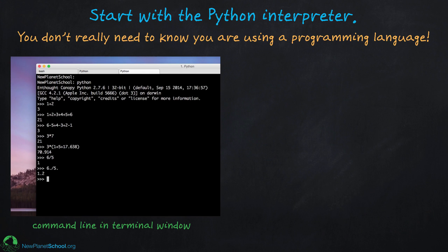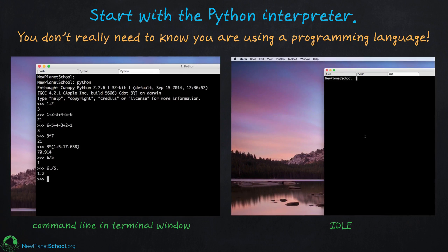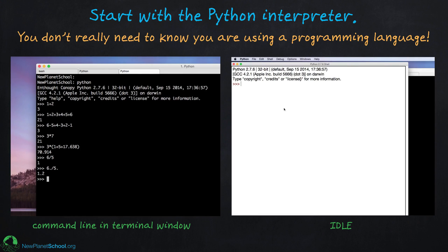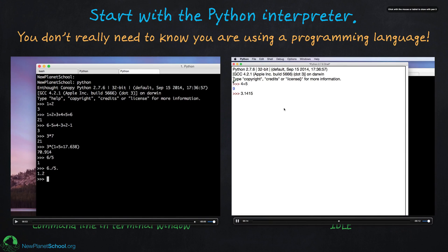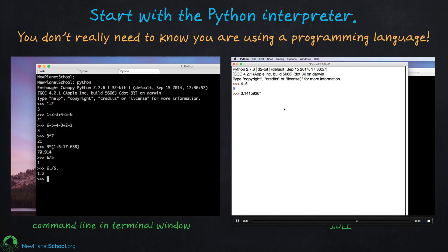If you don't like using a terminal window and prefer an IDE like IDLE — which I talked about in the previous video — it looks very similar. When you go into IDLE, you enter an interpreter there as well. You can always tell you're in the interpreter because you see the three greater-than signs (>>>). It's essentially the same as a terminal window, just a bit more colorful. You can also open a file and save your work for later.